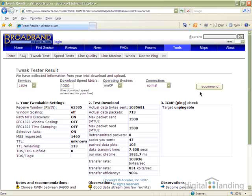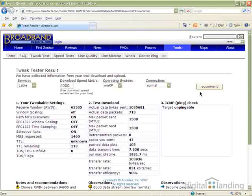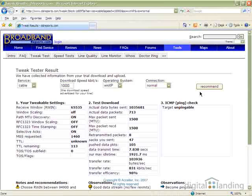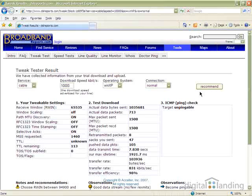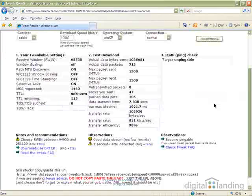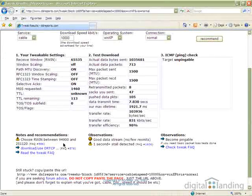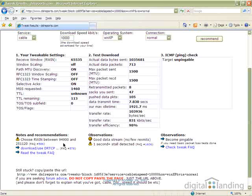The second shows the results of the test run. And the third shows whether or not your system responds to pings. We're really only concerned about the first column, Notes and Recommendations, from which you should write down the recommended RWIN values.